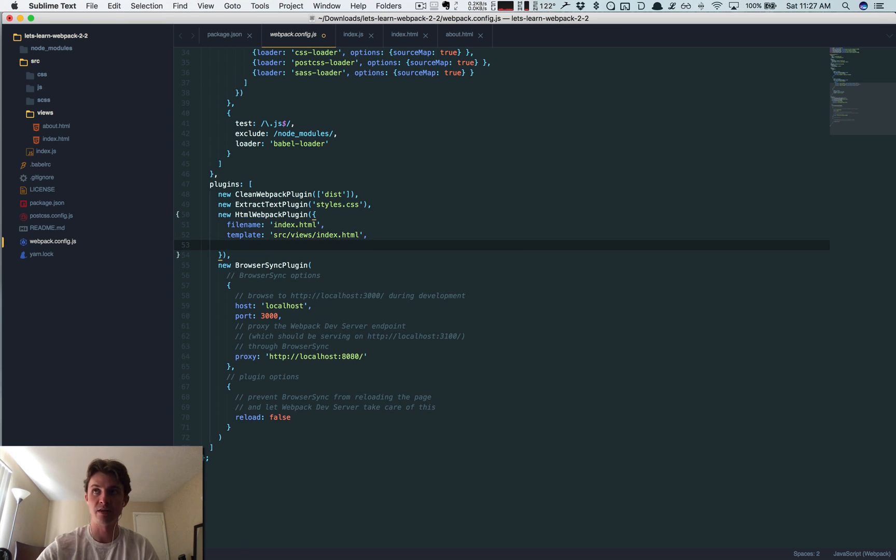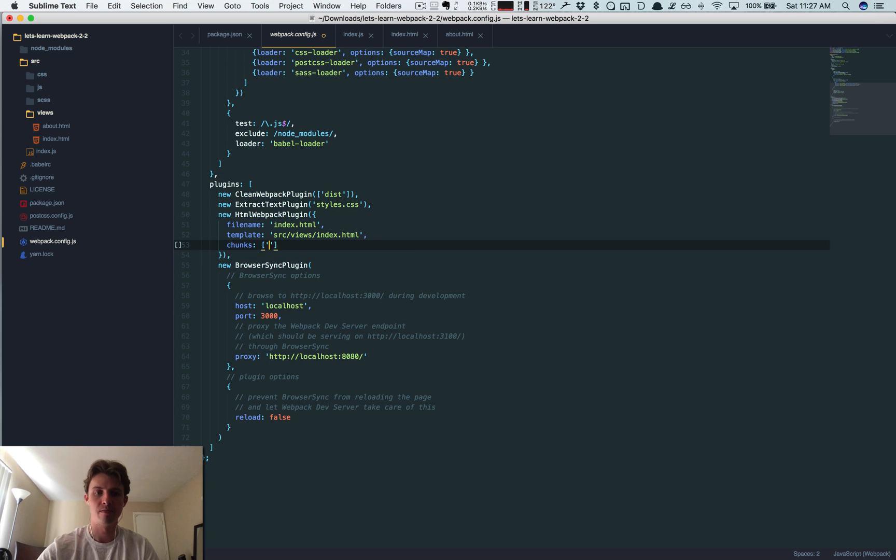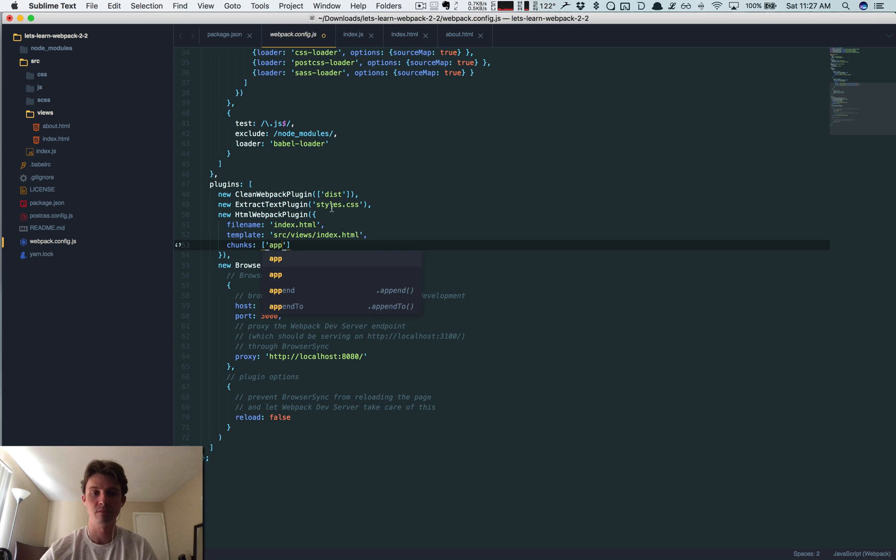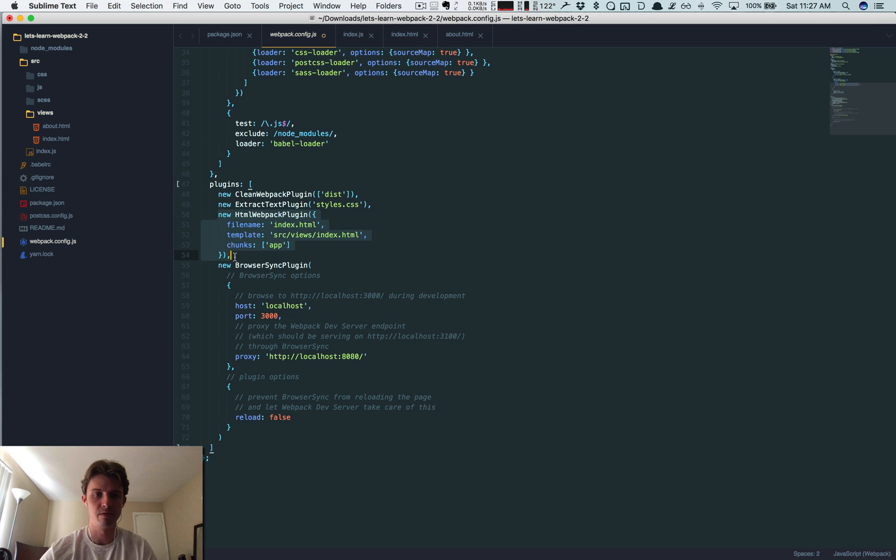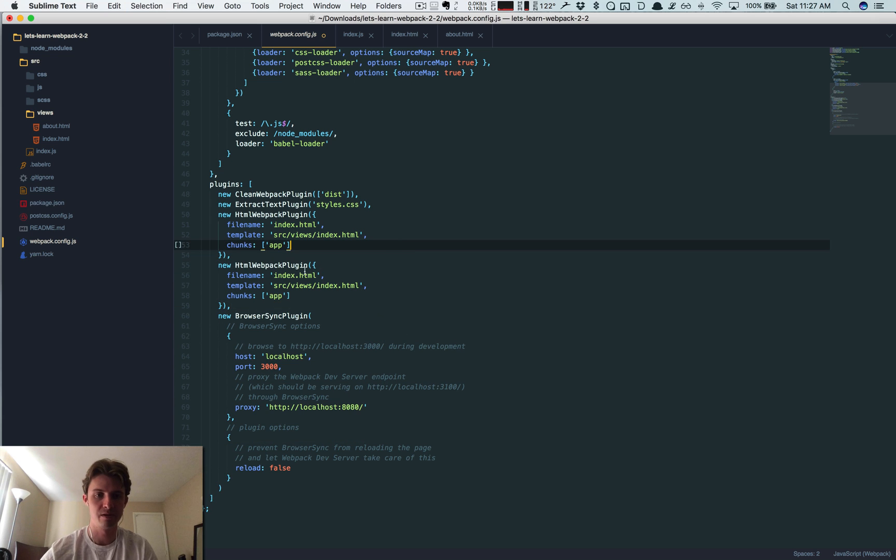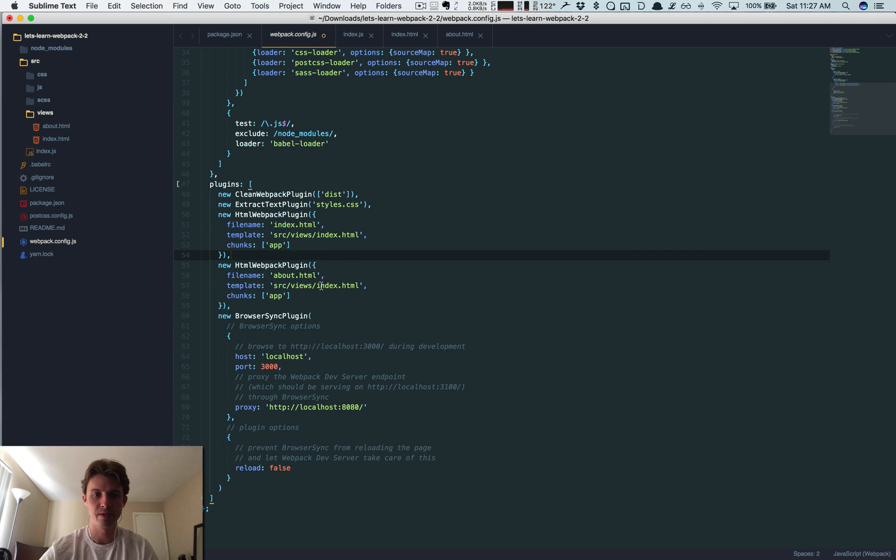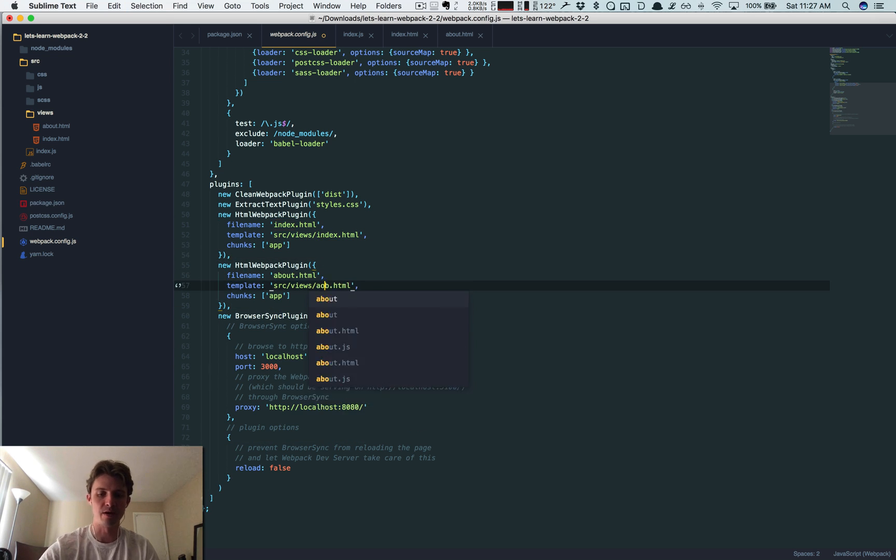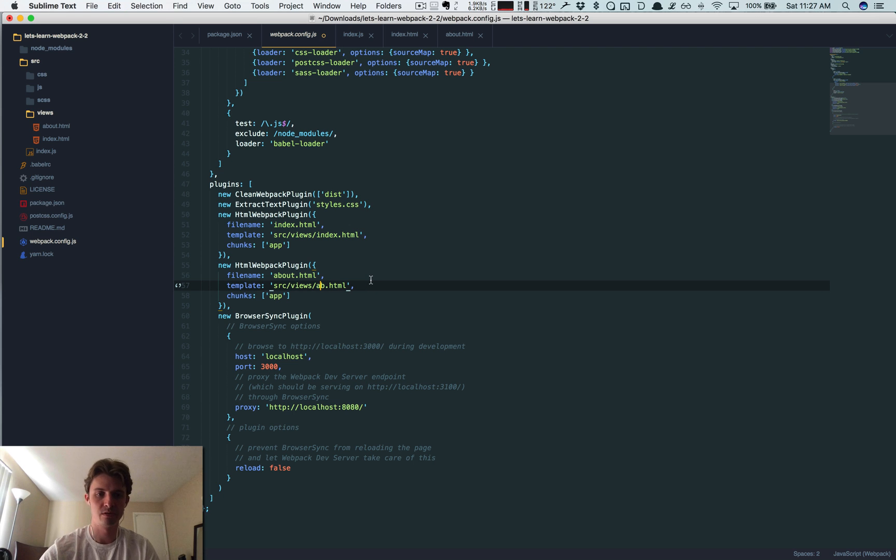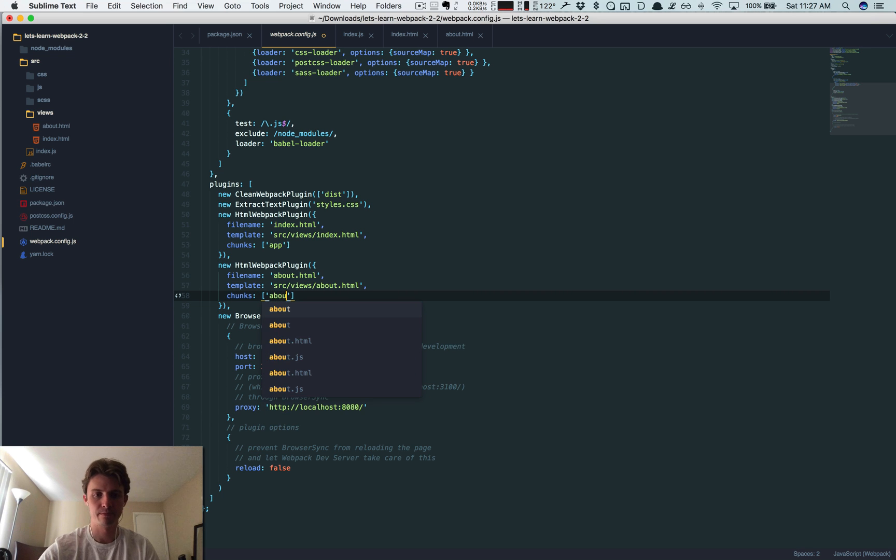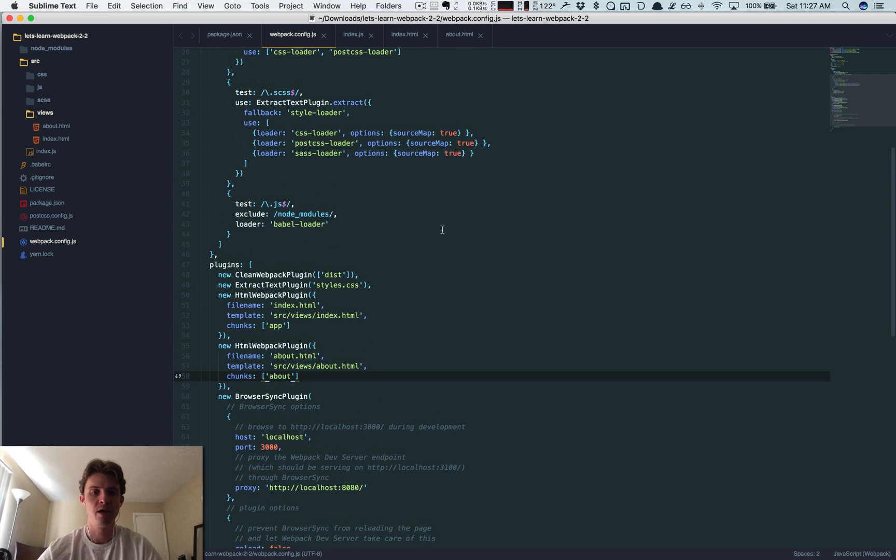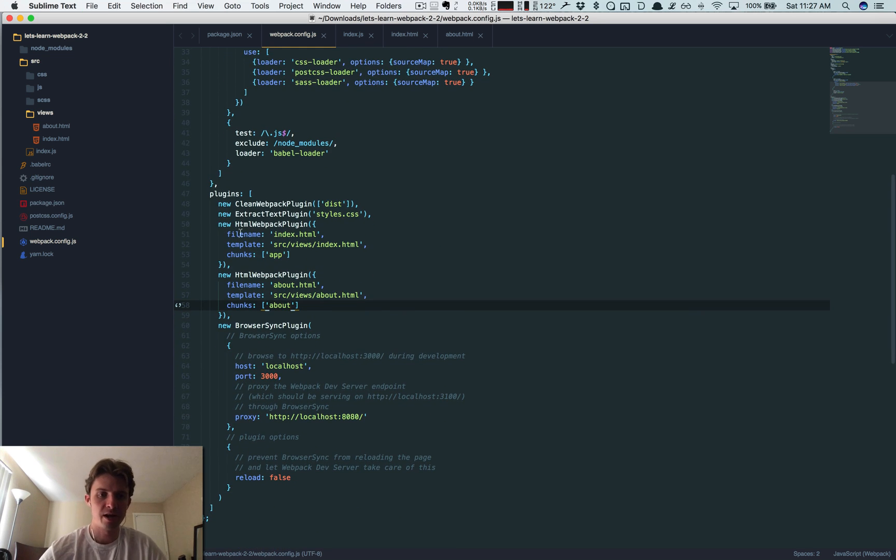And finally this chunks - if you give it the chunks key... app. Let's do one more, I'll tell you what this all means in a second. Now we're going to change this one to about.